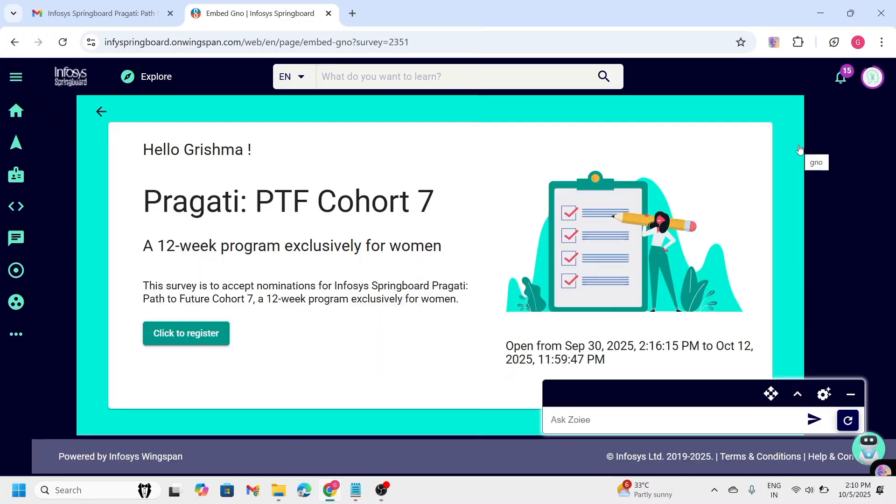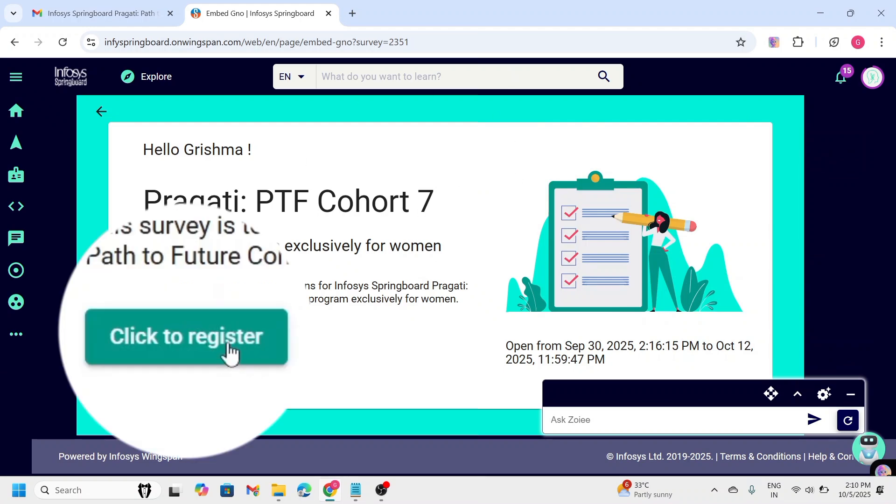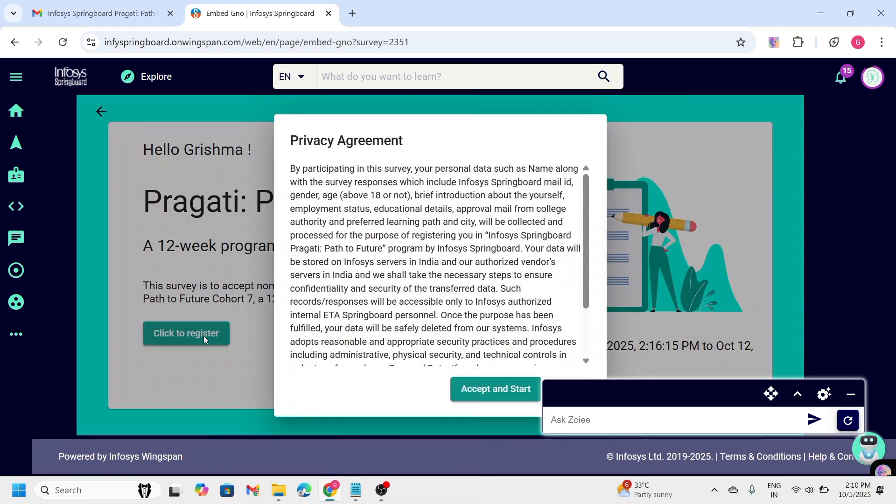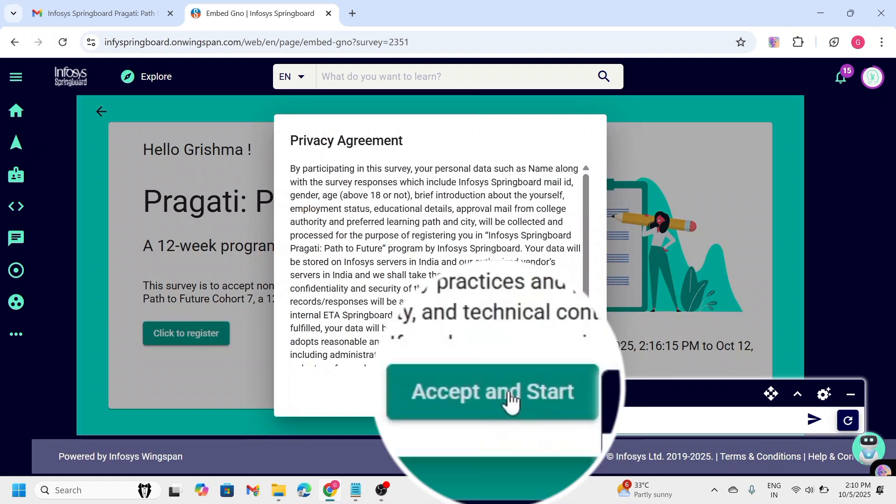After logging in, you can see this page. If you want to begin the application, click on Click to register button. Click on Accept and Start.